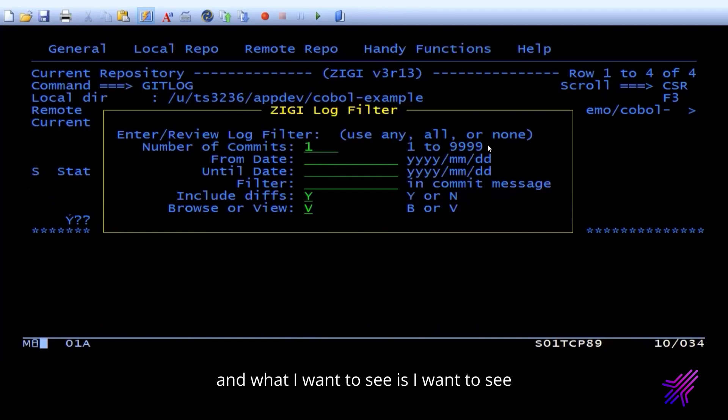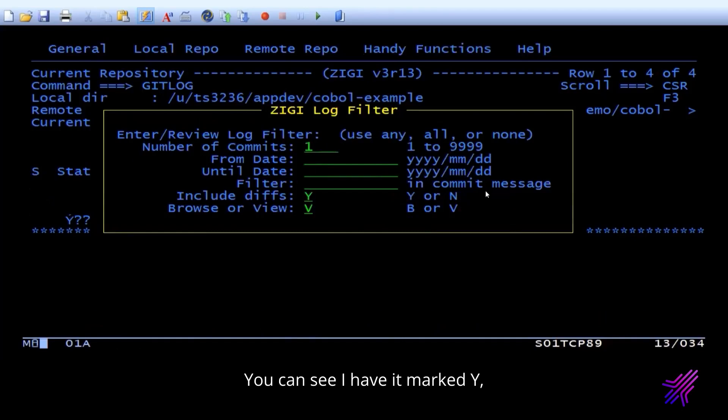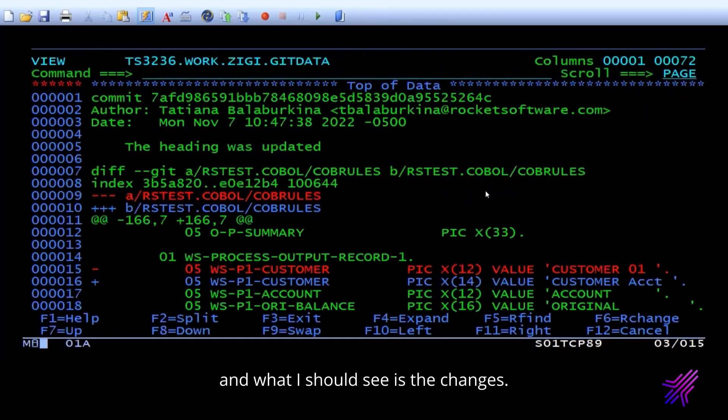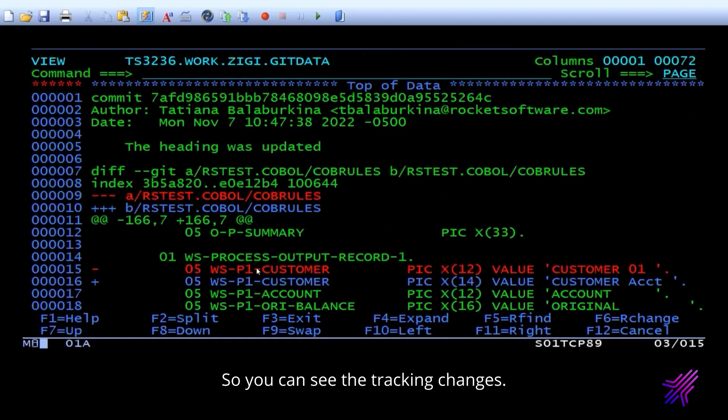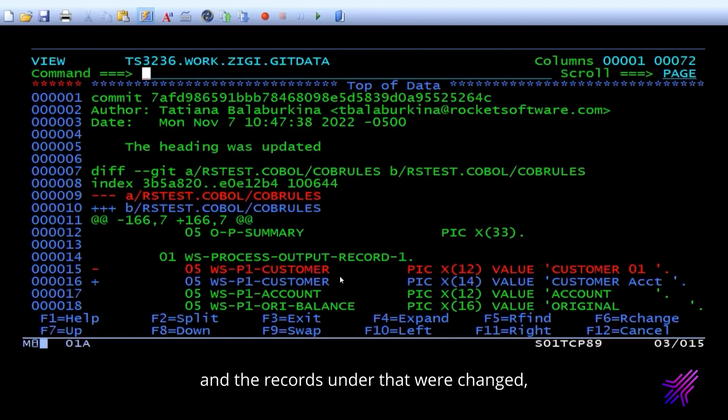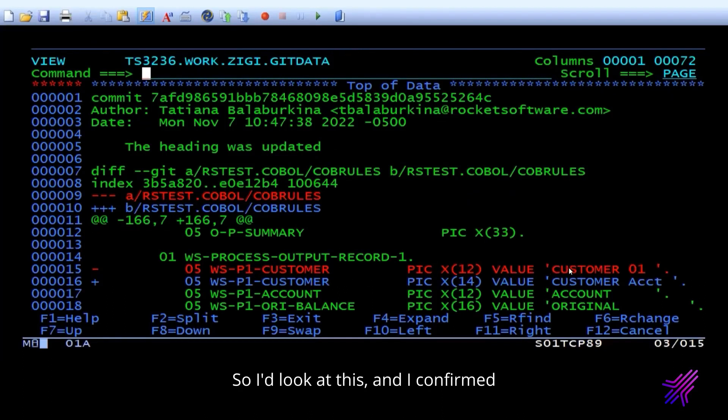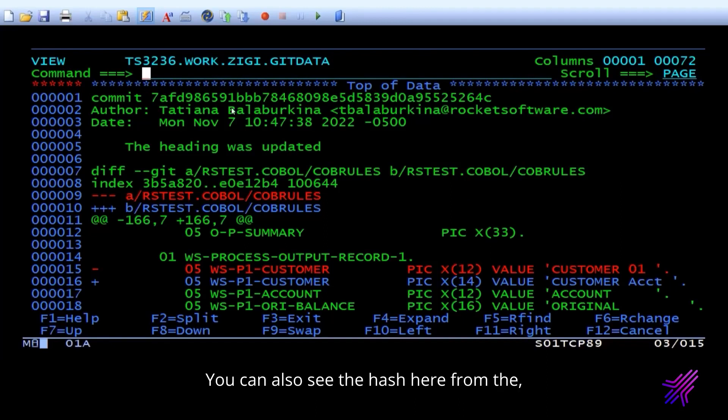And what I want to see is I want to see the differences here. You can see I have it marked Y. And what I should see is the changes. So you can see the tracking changes. I can see here the process output record and the records under that were changed. And now the value says customer account. So I look at this and I confirm that everything was good.